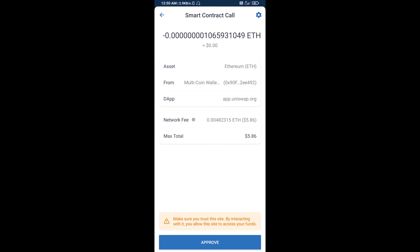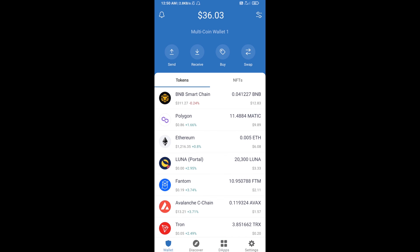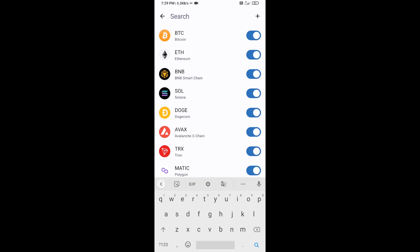After that, you will manually add this token to Trust Wallet. Go to Trust Wallet, click on the search icon, then click on Add Custom Token.